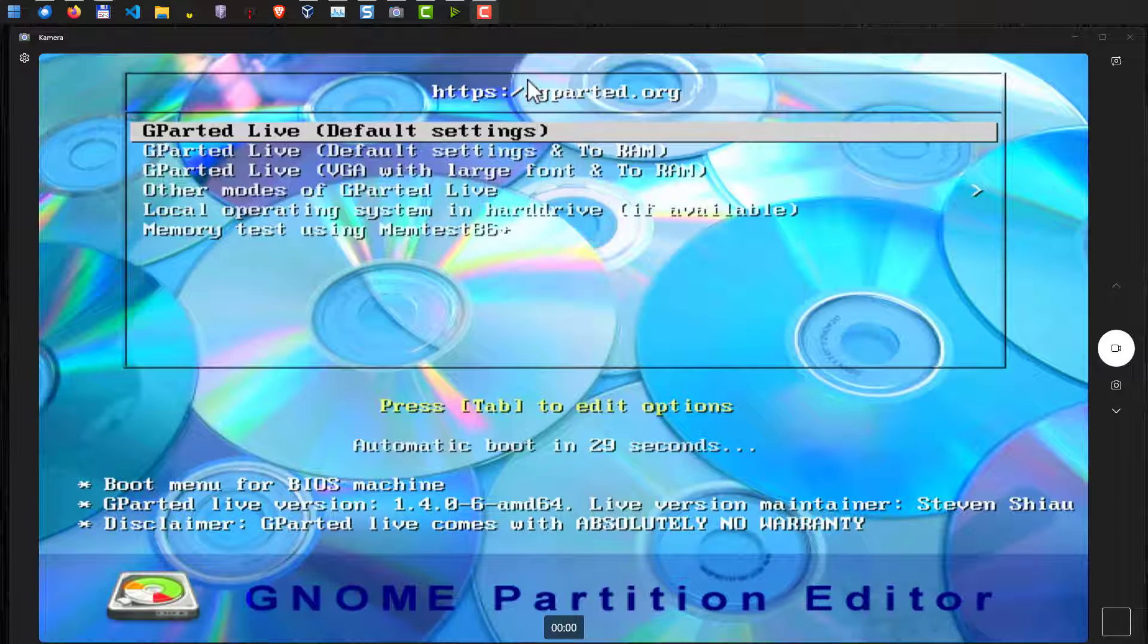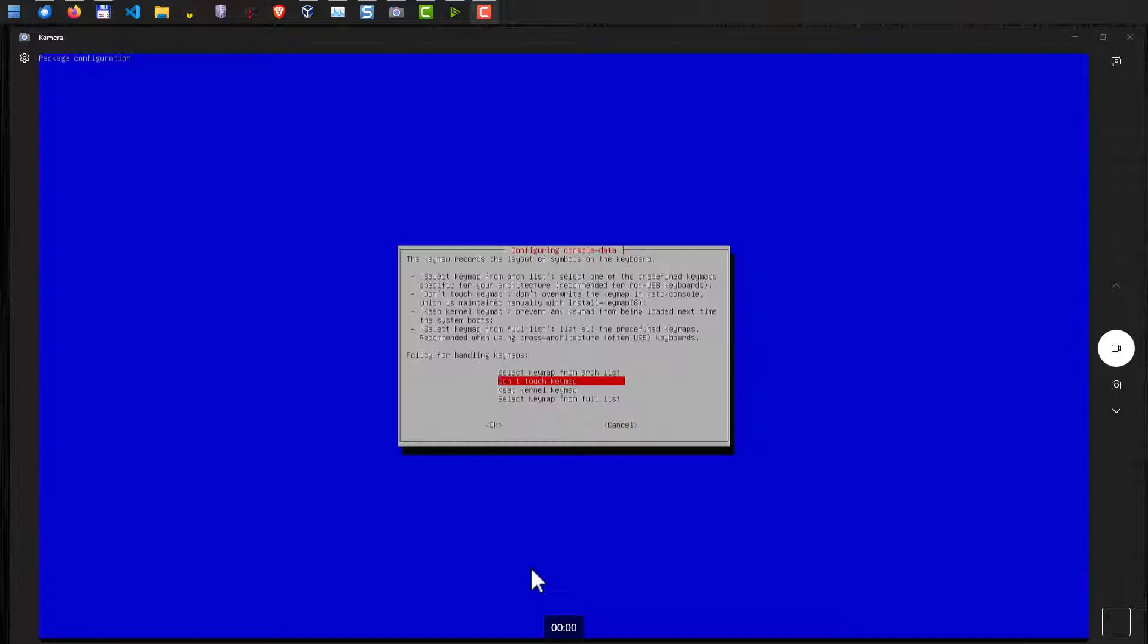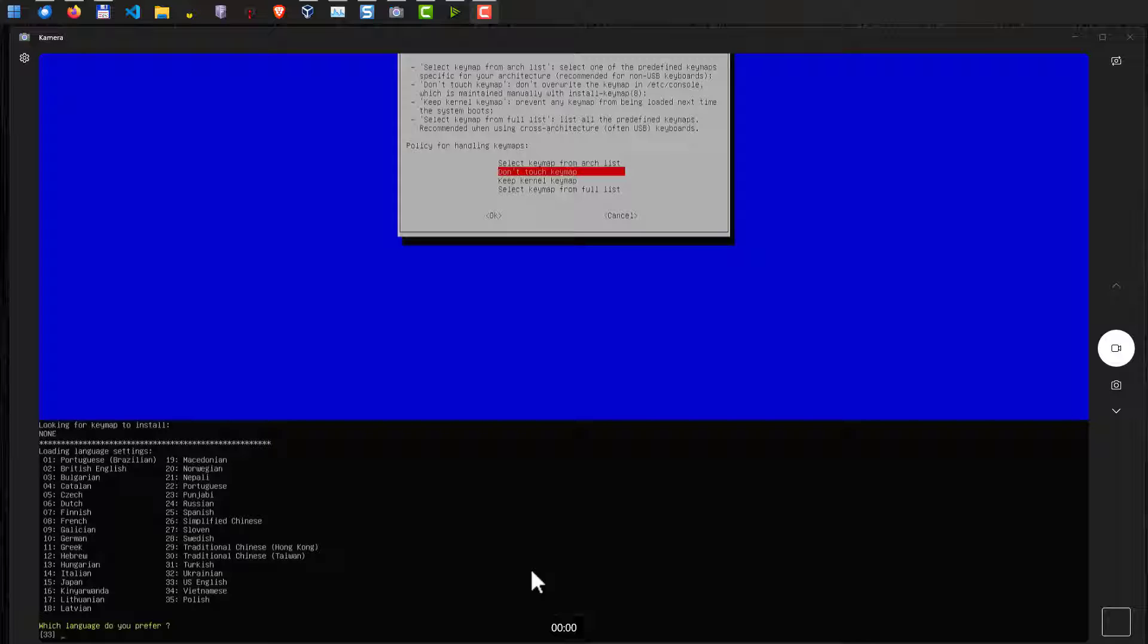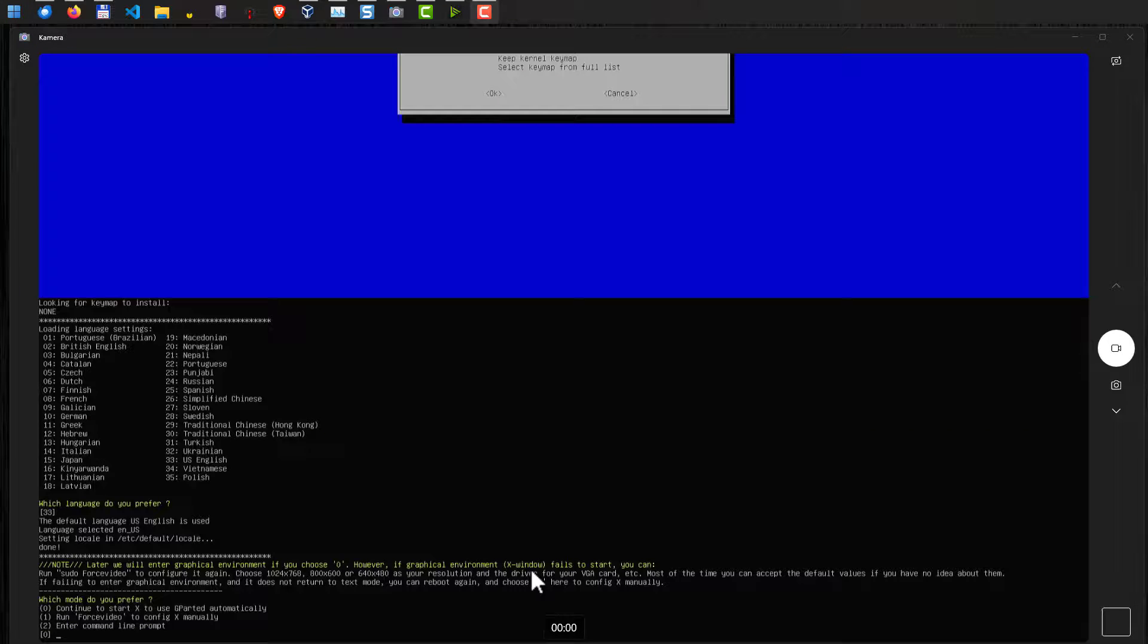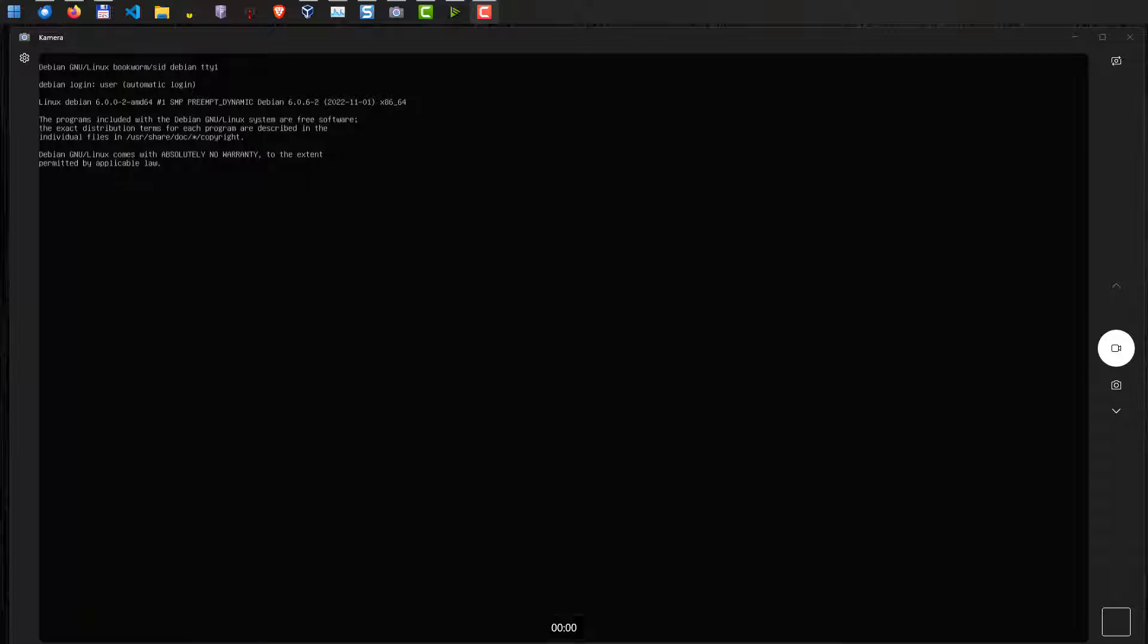Now gparted will be starting. This is a boot screen here. We just hit enter and start gparted. After a few seconds, the system should start. Usually there will be some questions here. For example, for the key map, just hit enter here. We don't need that. Then you can select the language. If you just want English, just hit the enter key here as well because it's pre-selected. And here is another option with the graphical user interface. Just hit enter as well to start the graphical user interface. And basically that's it. Gparted should now start.